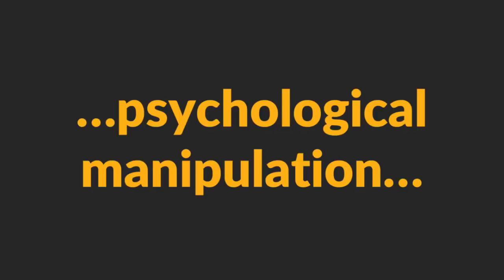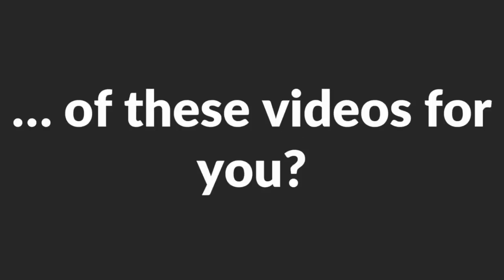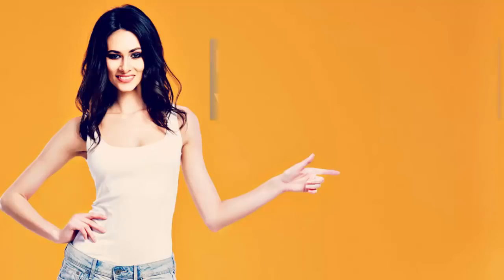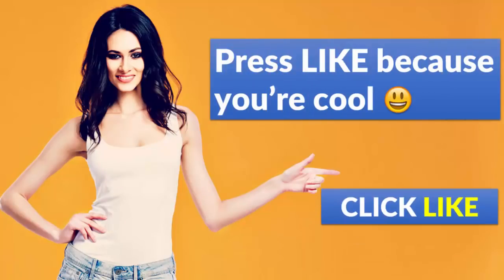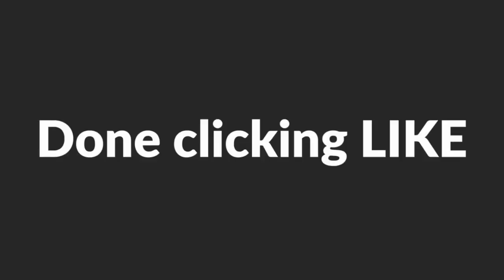Now that you agree with me, let's discover some of the psychological manipulation tactics you can use on women. Before we start though, could you do me a huge favor? Could you help me by clicking LIKE because that will encourage me to make more of these videos for you? Done clicking LIKE? Thank you. Let's continue.